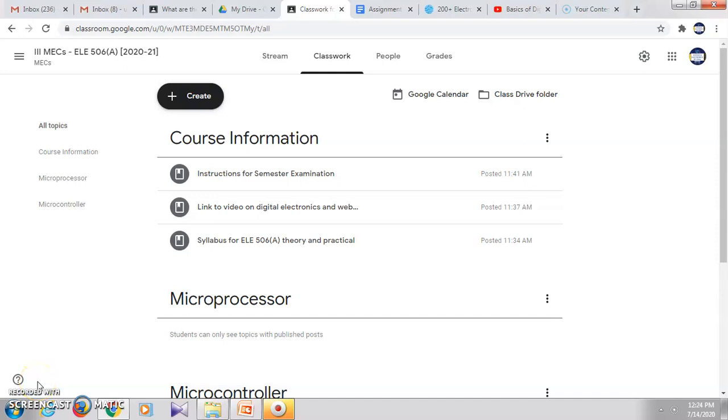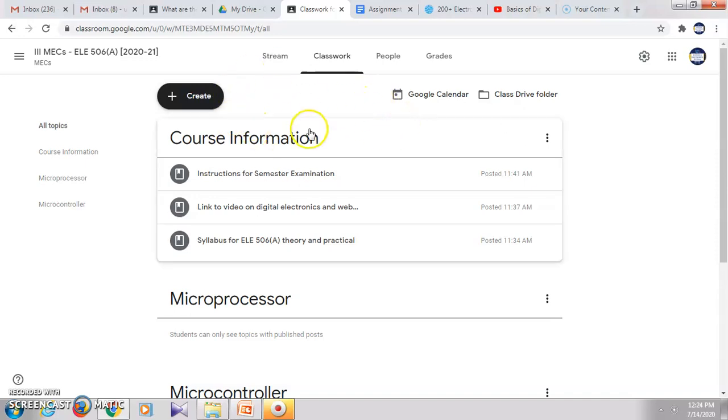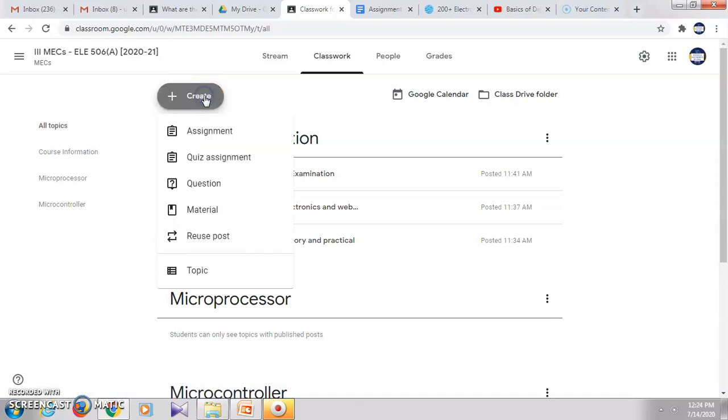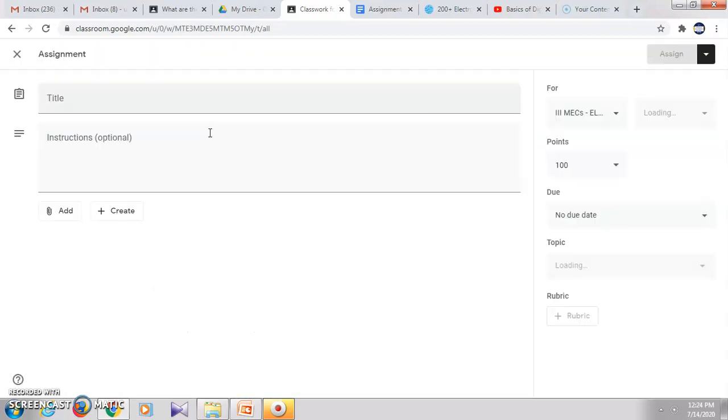In this video, we will see how to create a classwork type which is assignment. So this is a class where in the classwork, you click on create and then click on assignment. This assignment option you can use it for asking any question or when you want students to write any answer for the questions.